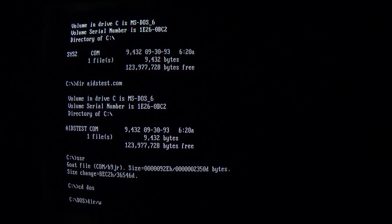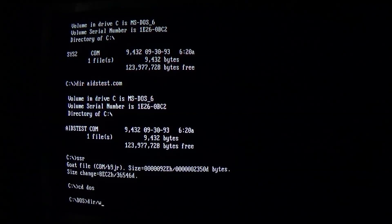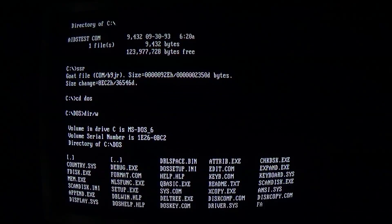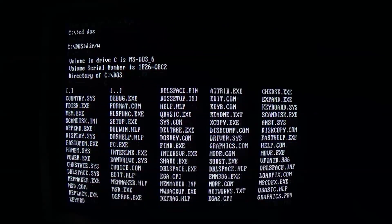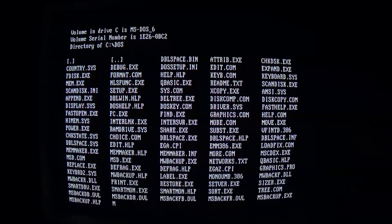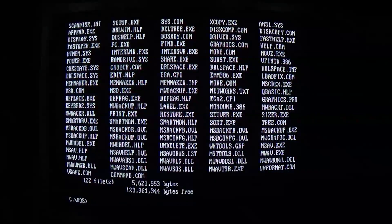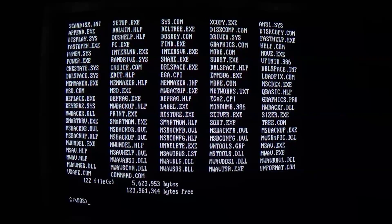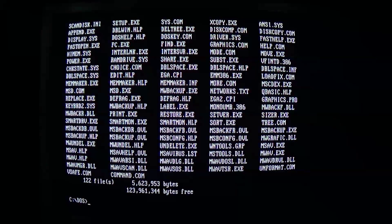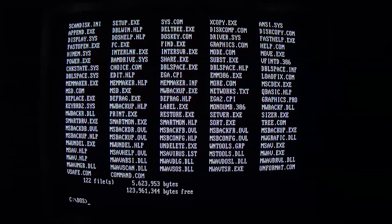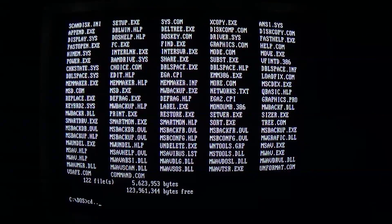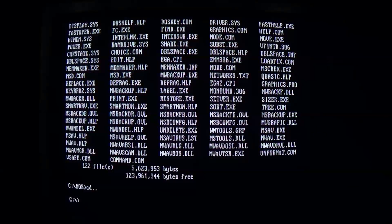If we take a look at this computer right now — look how much slower this is. Just trying to run anything is just impossible. Takes forever. Programs crash a lot. It infects any .exe files, but every single .exe it infects, it infects in such a way that it never runs again. So we're going to try to avoid that.